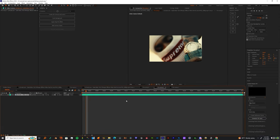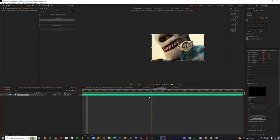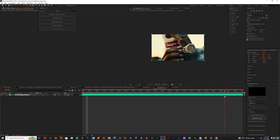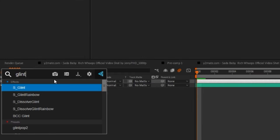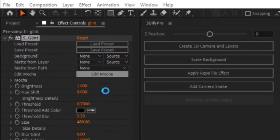Once you do that, I'm going to need you to jump into your first comp and just make an adjustment layer. I'm going to just need you to throw S_Glow up on there. Once you get in here, you can just click Edit Mocha.